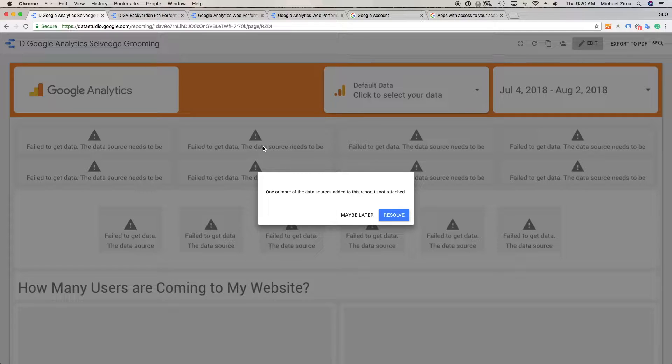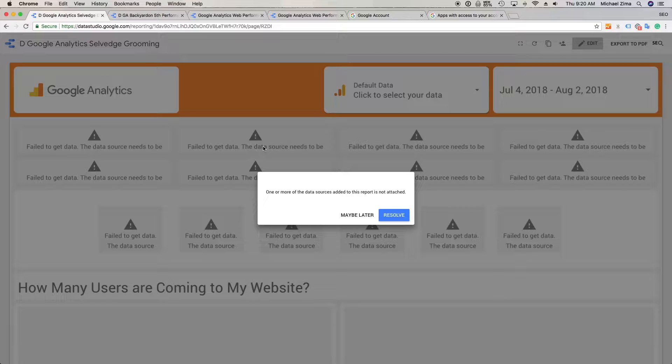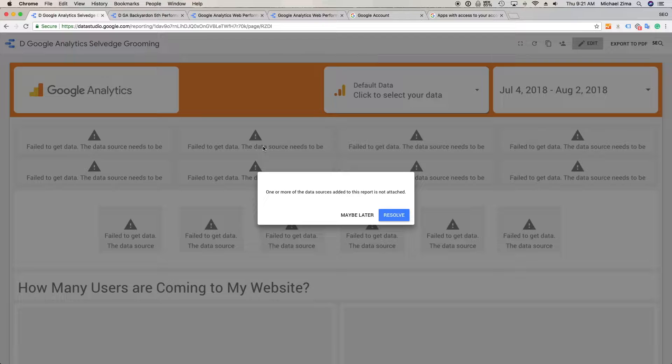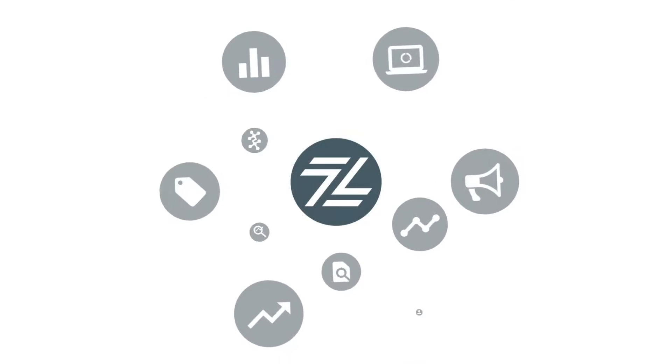So your Google Data Studio broke and you don't know what to do. Just like with many Google tools, there's a lot of uncertainty and a couple of things can be done to actually resolve it. Find out how you can fix your Google Data Studio.